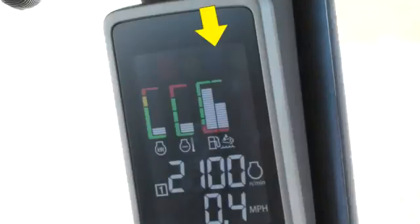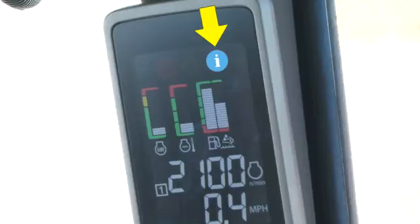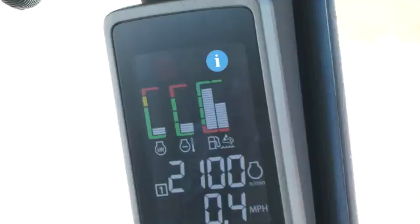The information light advises the operator of less serious system conditions that may result from incorrect operator input or other operating conditions. Messages or alerts relating to the problem will be displayed on the command center.